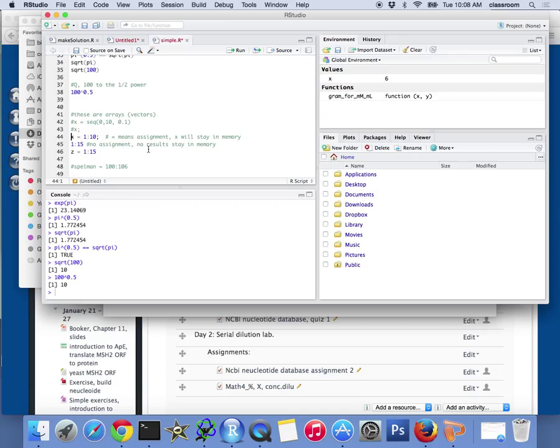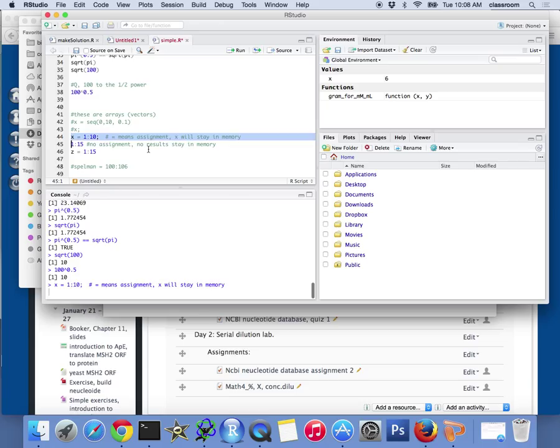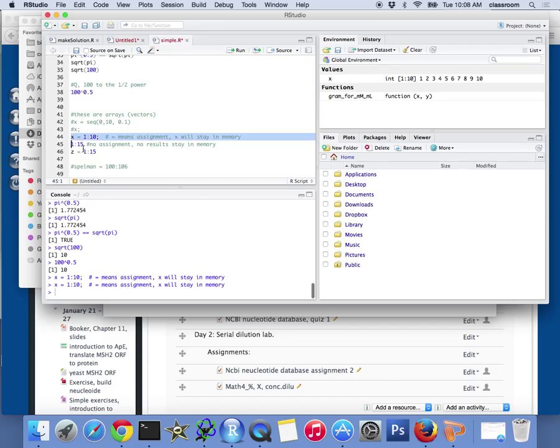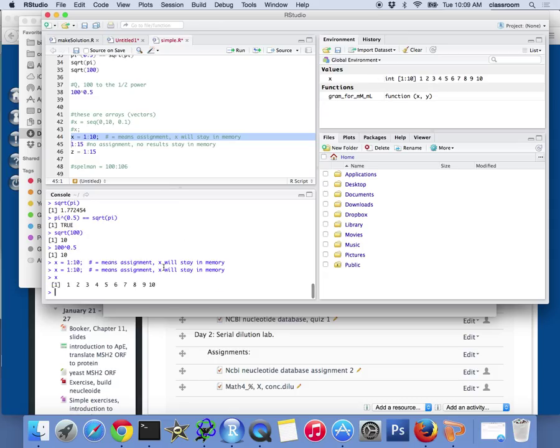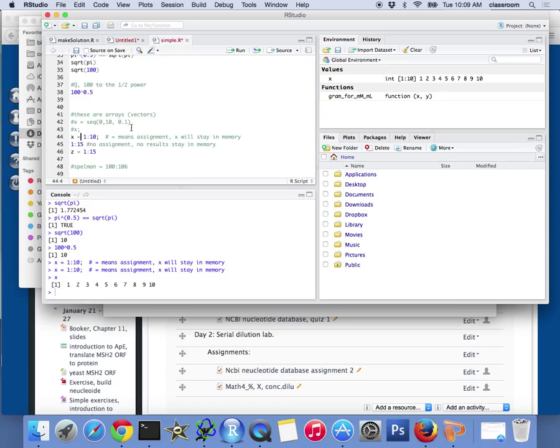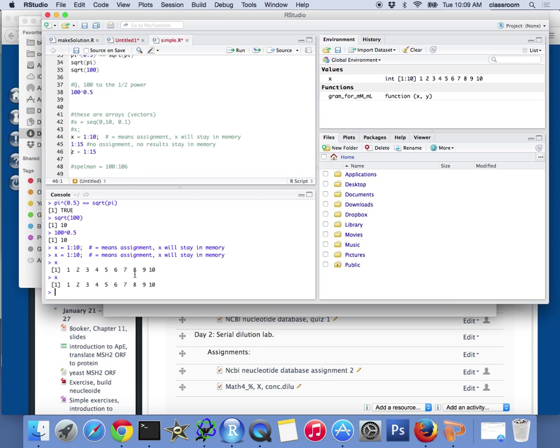Now, R is also a programming language. Instead of using GUI, you can actually write, tell R what to do. This is 1 to 10. If I type X, I run X equals 1 to 10 on the right, you will see here X equals 1 to 10. If you type it here, you also see X equals 1 to 10. Now, but here, the equal sign really means assignment. What I'm doing here, there's a variable called X now in the computer. The X is 1 to 10.